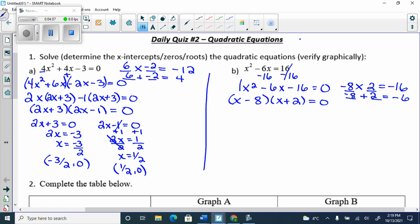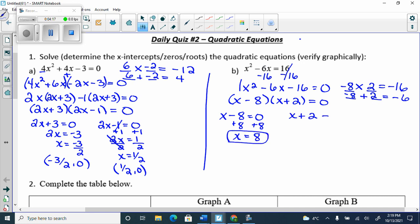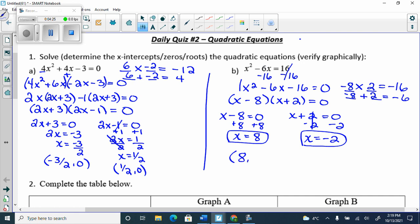That's grade 10. Then I solve: x − 8 = 0 gives x = 8, and x + 2 = 0 gives x = −2. My x-intercepts are at (8, 0) and (−2, 0). When it asks to solve, this is solving — it's telling you what the variable equals. If it asks for x-intercepts, you write the coordinate pairs.